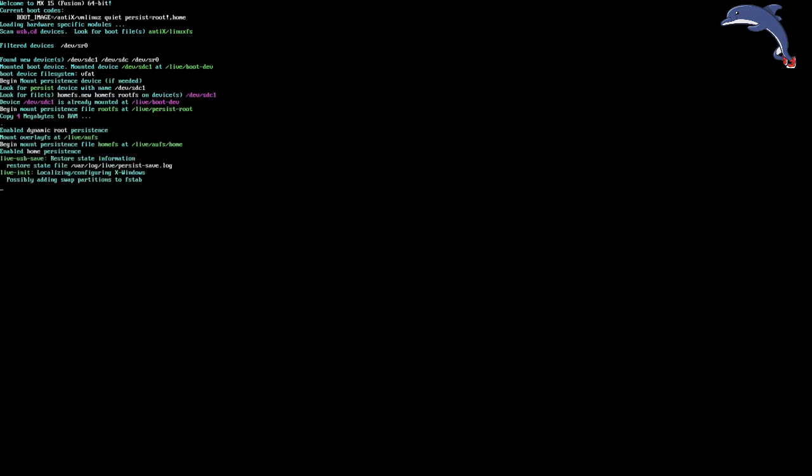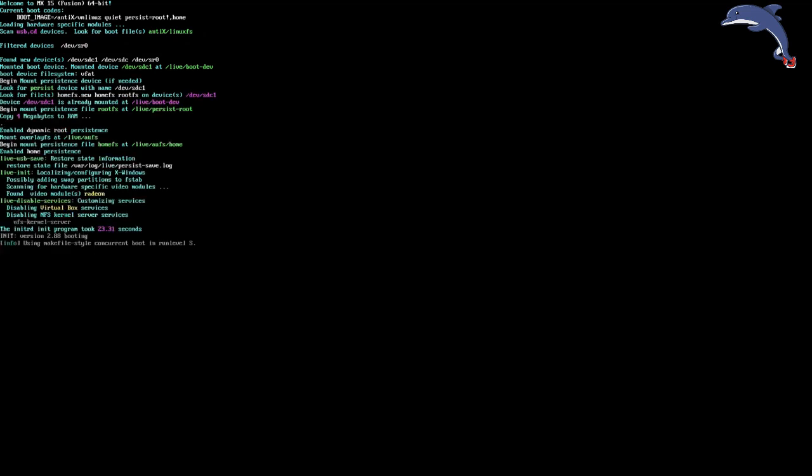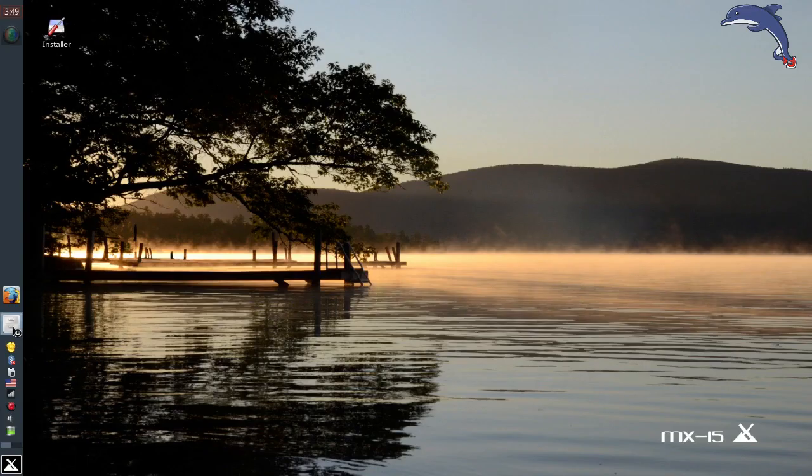And you can see that it in fact has. It copied the four megabytes into RAM. And there we go. Tickety-boo. And there we are back at our desktop with our Persistent Changes in place.